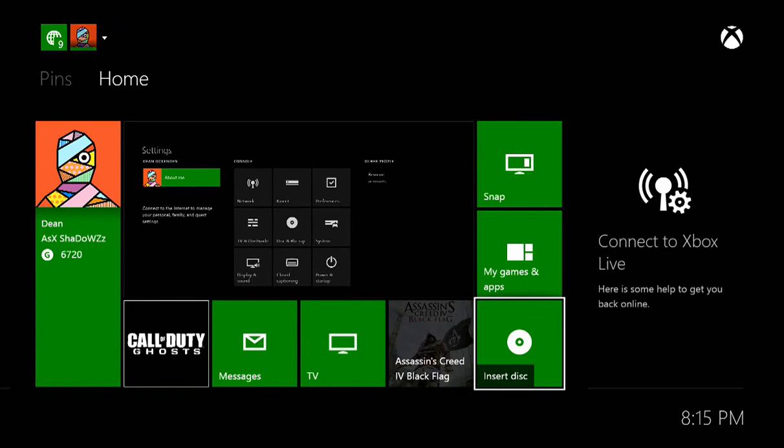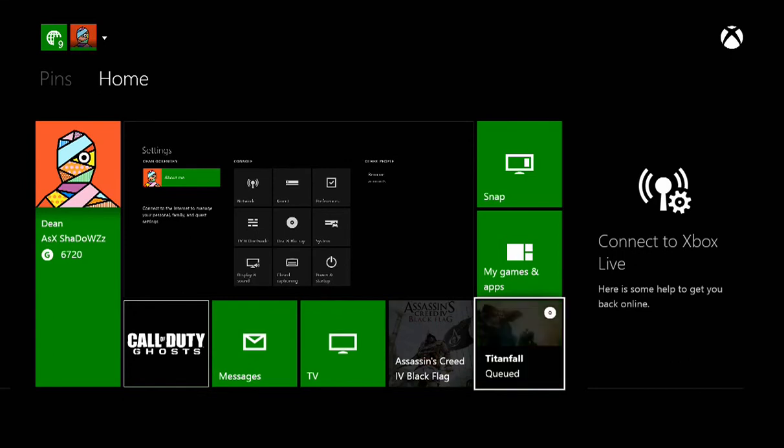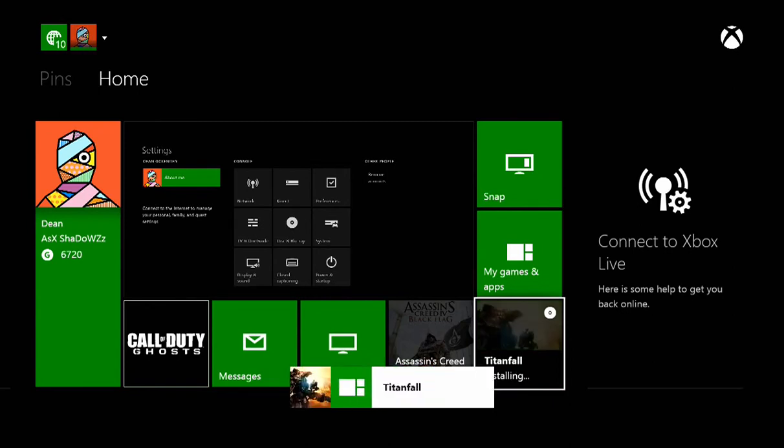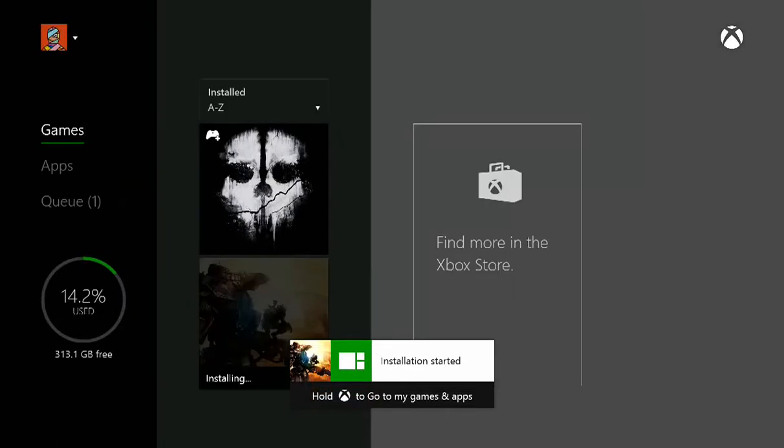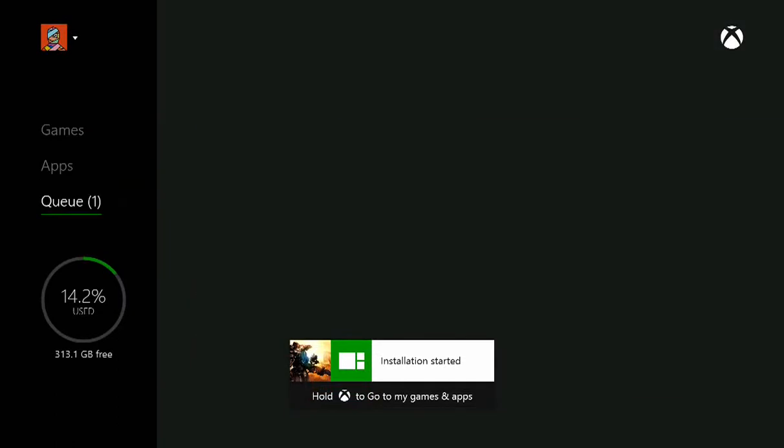And so now what you want to do is you want to put in your game disc that you want to install. As you may have heard, it's just went into my Xbox. So there it is, it's really quirky. It should pop up there, Titanfall installing. So that came up, my games and apps, and it shouldn't take too long. I'm going to estimate that this will take roughly, I'm going to say half an hour to 45 minutes to install.